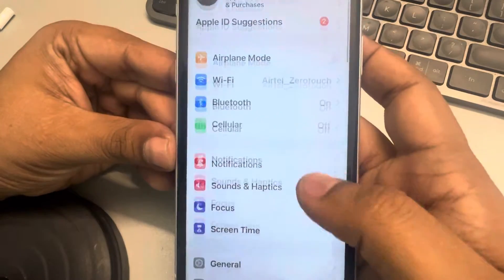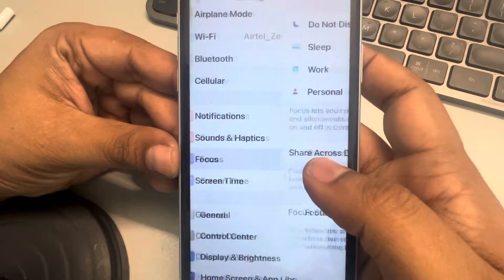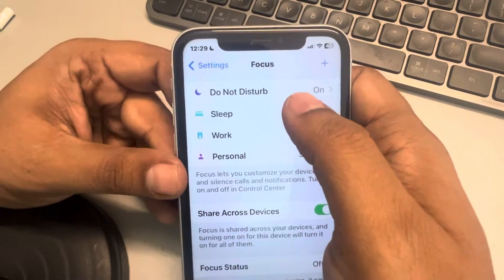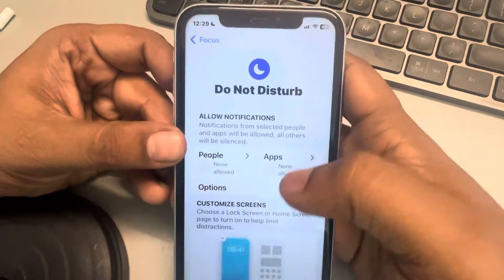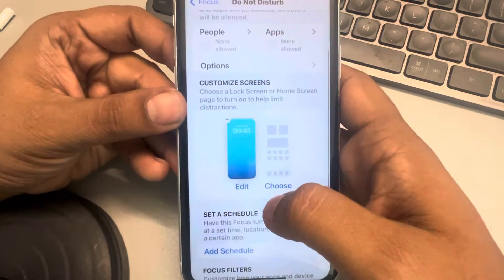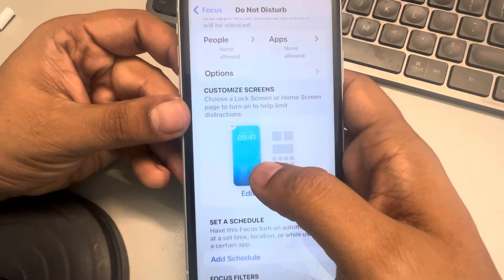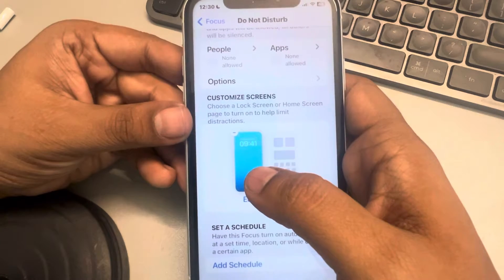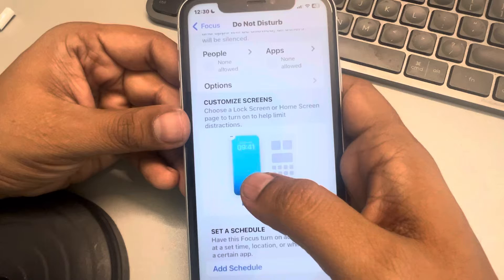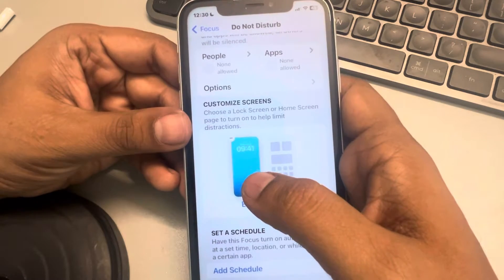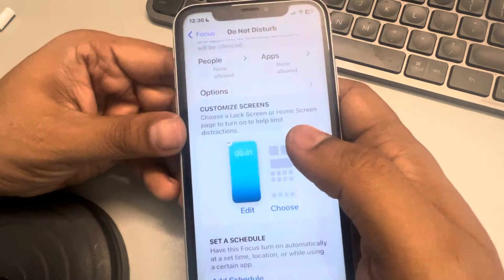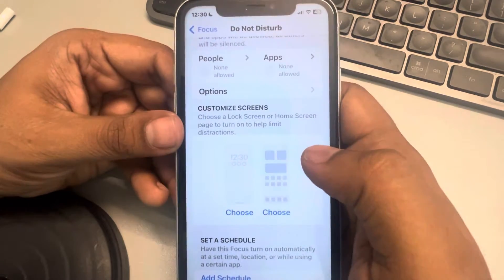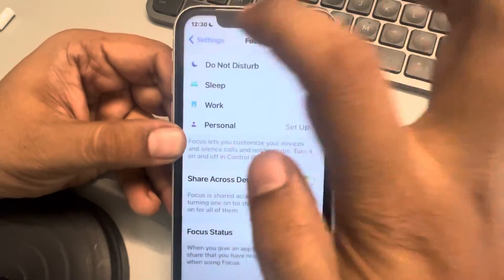In Settings, go to Focus mode and tap on it. Now go to each individual focus mode — for example, go to Do Not Disturb. If you see a lock screen listed there, you may have linked that lock screen with the focus mode, which is why the iPhone keeps changing the wallpaper. The solution is to just delete it.